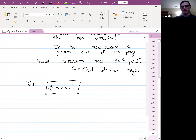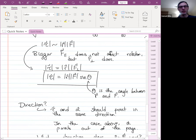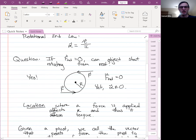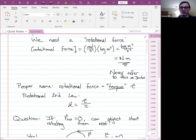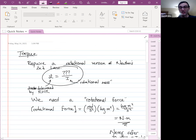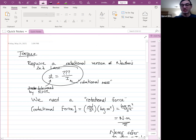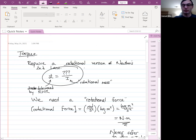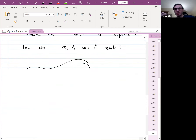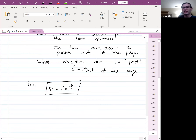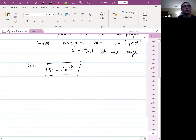Let's do a quick sanity check to make sure the formula makes sense in an example we already know how to handle. We've made some assumptions here — the fact that such a rotational force exists — so let's verify with a familiar example.